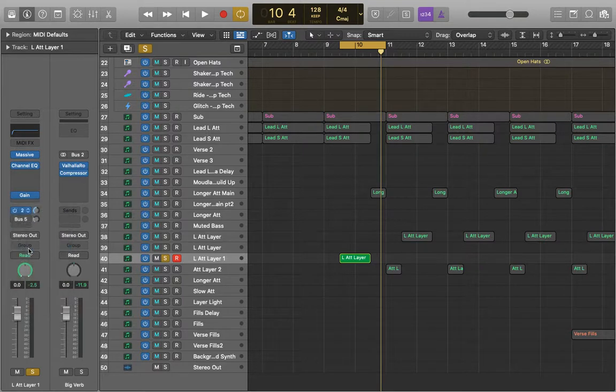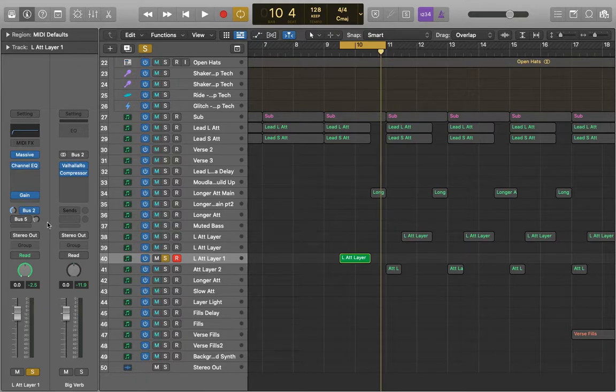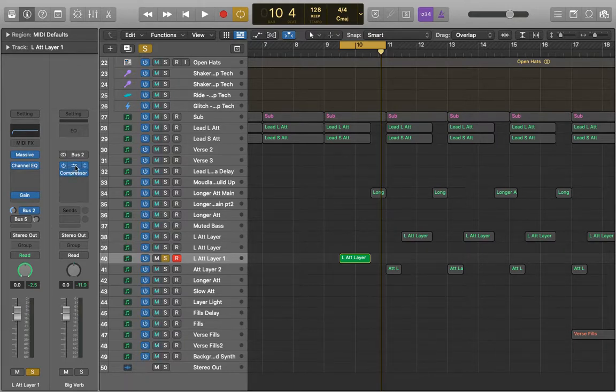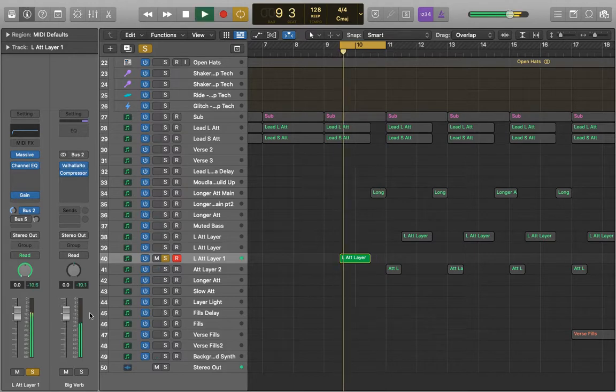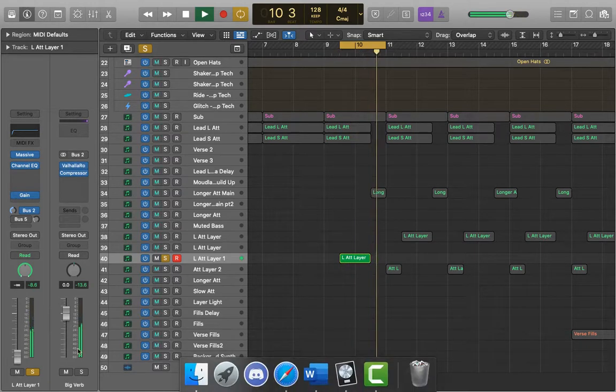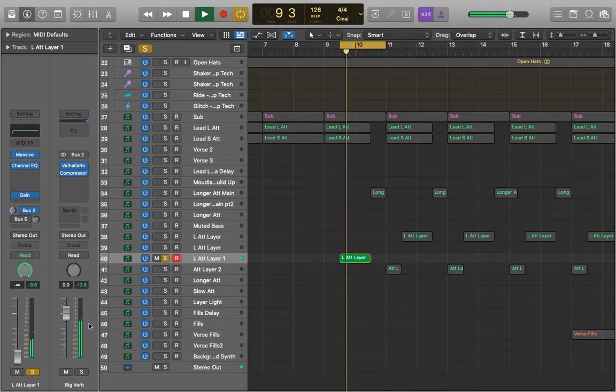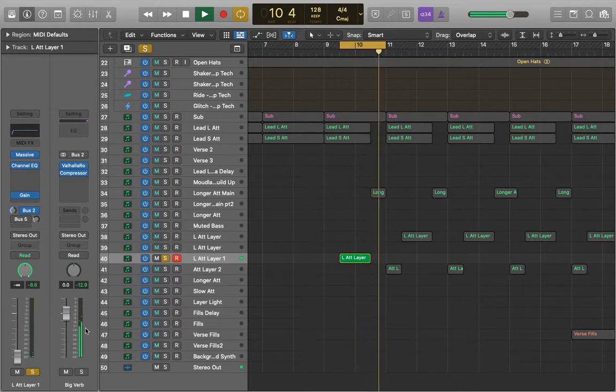And then lastly we've got pre-fader. And this is really useful for getting a good dry wet balance between the two. So if we change the fader here it's not going to affect the reverb that we've got on our bus. So I can turn that all the way down and we still get our reverb coming through.